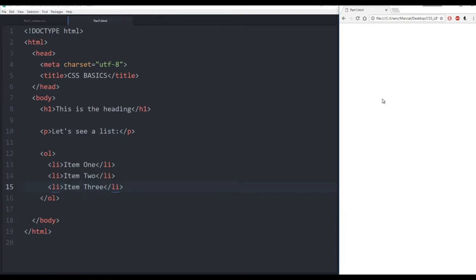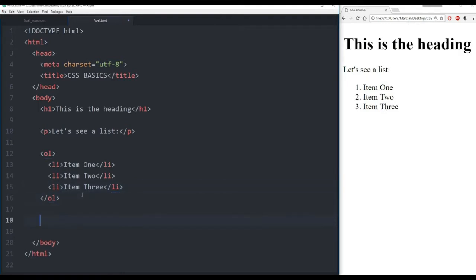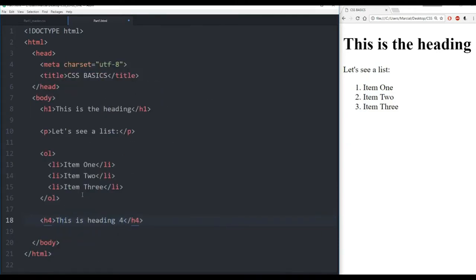Refresh our browser. Looks good. I can zoom in a little bit so we can see it better. I have 'this is the heading', 'let's see a list', item 1, item 2, item 3. And let's add at the bottom a heading 4 saying 'this is heading 4'. Save that, refresh, and now we see at the bottom we have heading 4. Perfect.